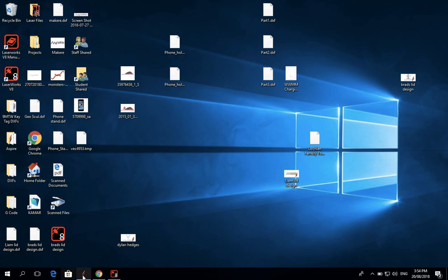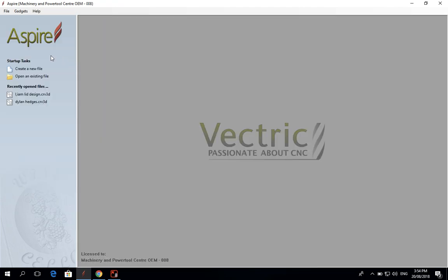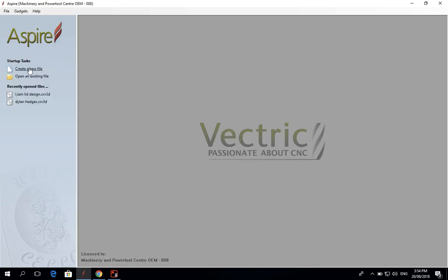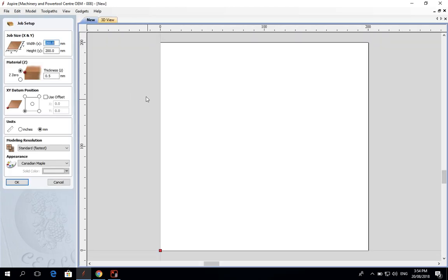to open up Aspire. When you first open Aspire, it should come up with a dialogue saying 'create a new file.' Click on that and go through the job setup. Here you can put in the dimensions of your material. For this tutorial, I'm going to put in